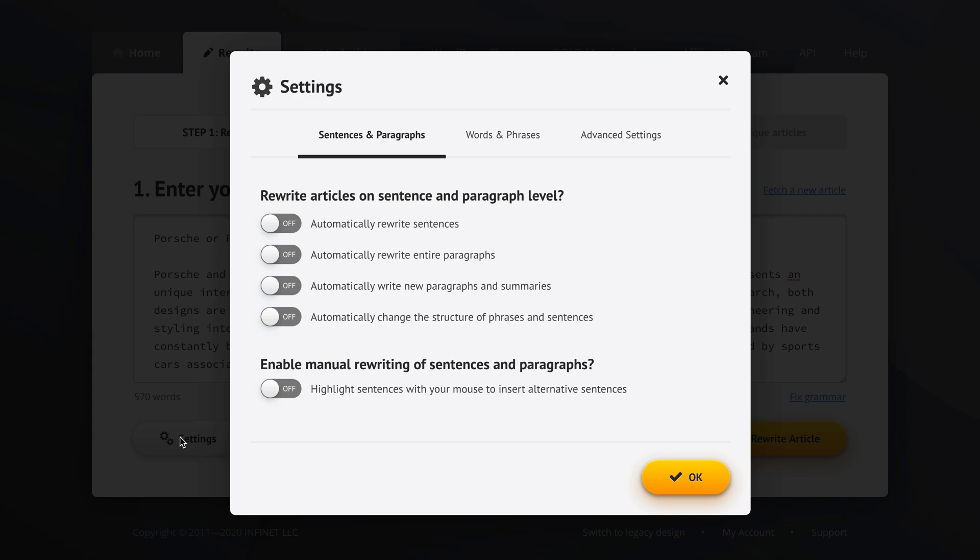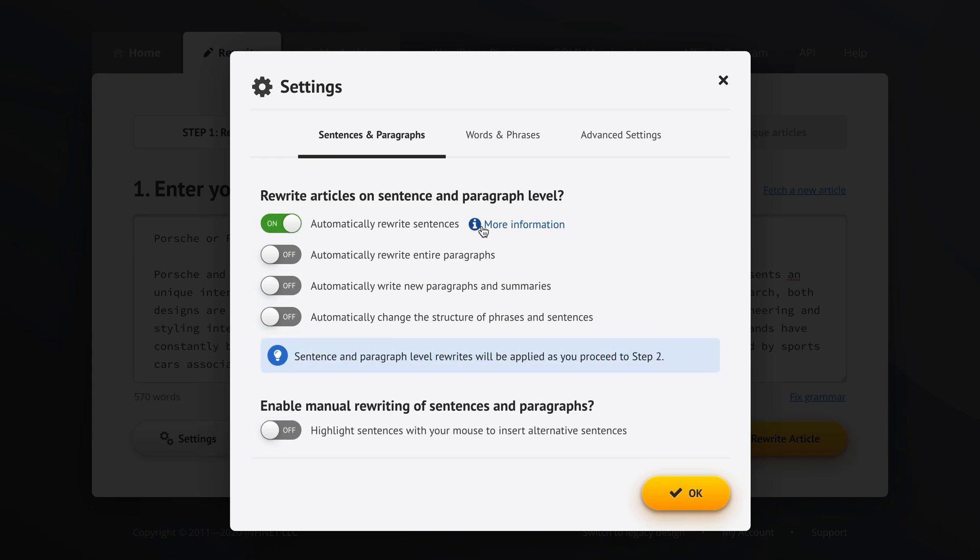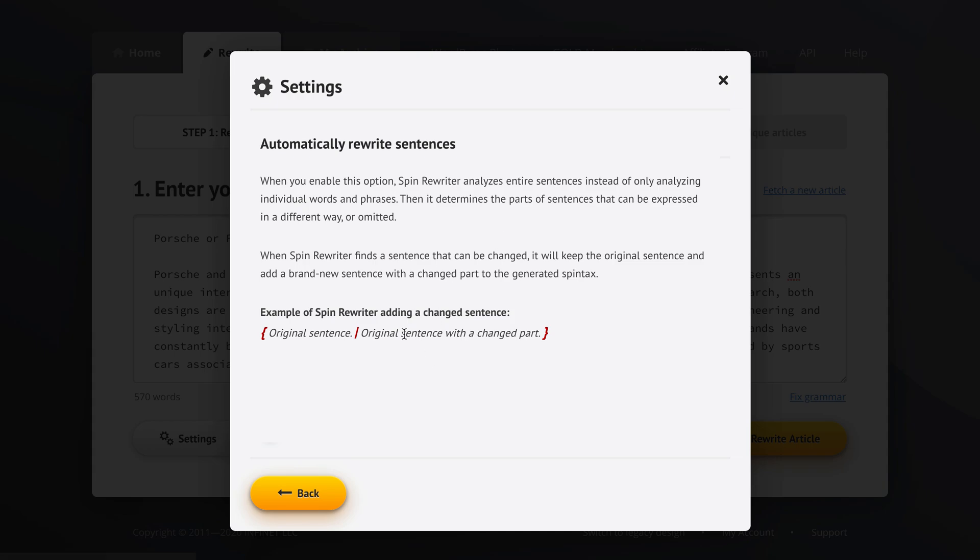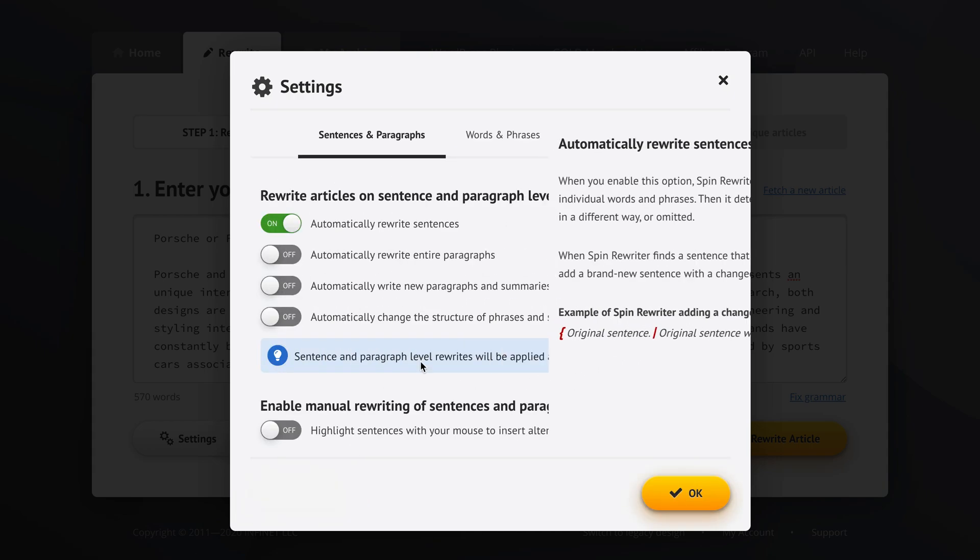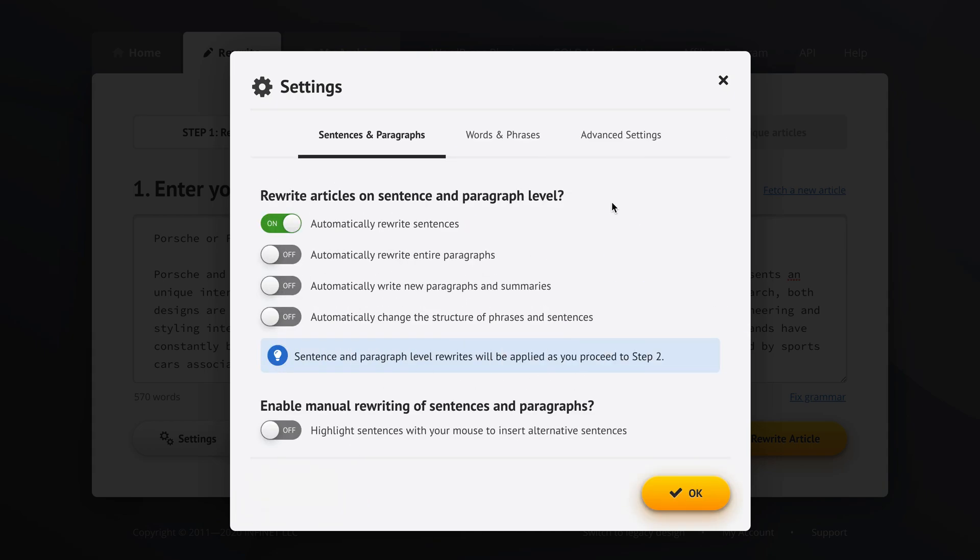I go into settings and in terms of ENL semantic spinning features, so automated high level rewrites on sentence and paragraph level, here's what I do. I tell Spin Rewriter to automatically rewrite sentences. What this means is Spin Rewriter will change some of the sentences where applicable and then add those altered sentences into the spin text of the generated articles. So I tell Spin Rewriter also to automatically rewrite entire paragraphs because sometimes Spin Rewriter can adjust the sentence structure inside paragraphs in ways that makes it even more unique and just as readable. So definitely we want this.